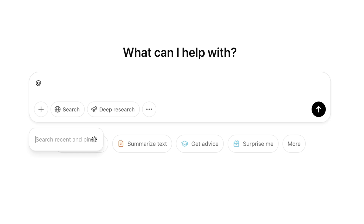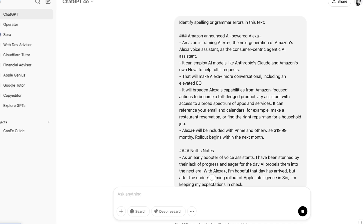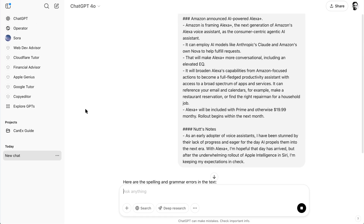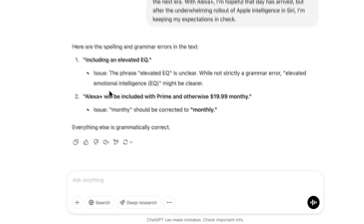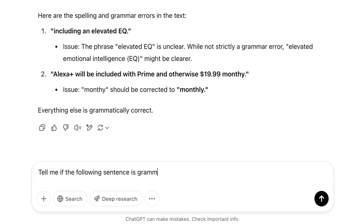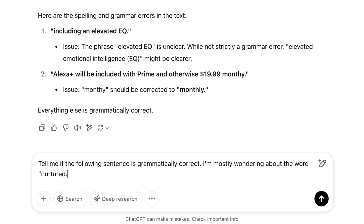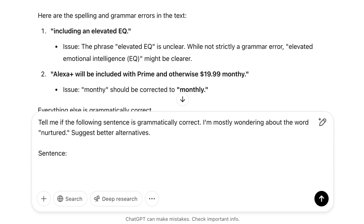Then I can tag that copy editor GPT and say something like, "Identify spelling or grammar errors in this text," and paste the text. I also ask it about a single phrase — I'll say, "Tell me if the following sentence is grammatically correct. I'm mostly wondering about the word 'nurtured.' Suggest better alternatives." And then I'll paste the sentence.